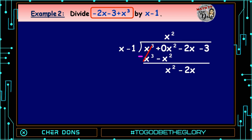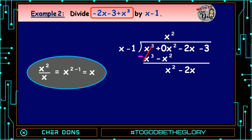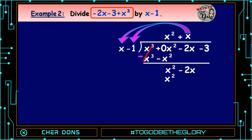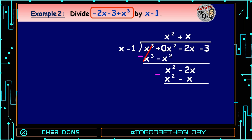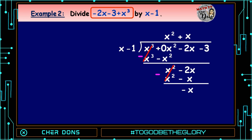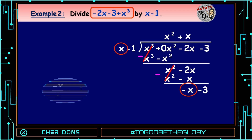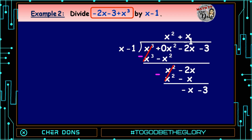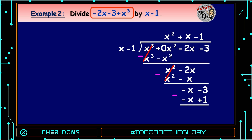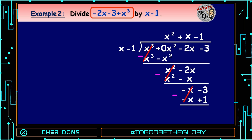Repeat the process. Divide x² by x: equals x. Then multiply x by (x - 1): x times x equals x², and x times -1 equals -x. Subtract: x² - x² = 0, and -2x - (-x) = -x. Bring down -3. Again, repeat: -x divided by x equals -1. Multiply -1 by (x - 1): -1 times x equals -x, and -1 times -1 equals +1. Subtract: -x - (-x) = 0, and -3 - 1 = -4.